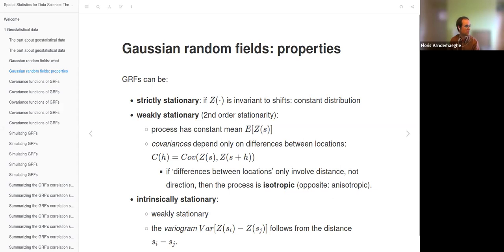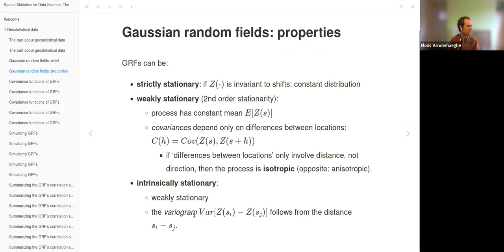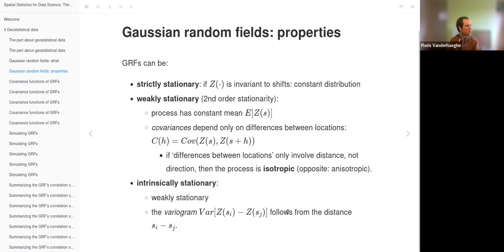Gaussian random fields can moreover be intrinsically stationary, which is a subset of weakly stationary in which the variogram is solely determined by the distance H between two locations. The variogram is the variance of the difference between Z values at two locations — it represents the spatial variability between two locations. It depends on both the spatial variance and the covariance. The combination of constant mean, covariance depending only on distance, and variogram depending only on distance makes a process intrinsically stationary.